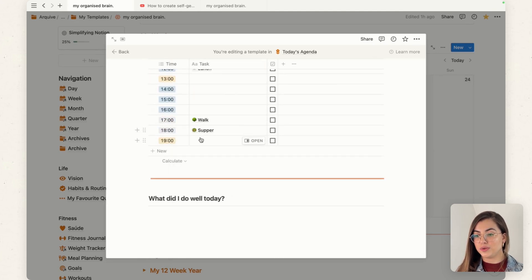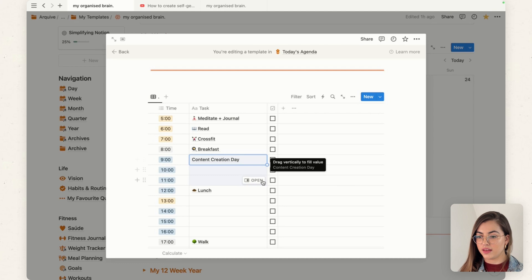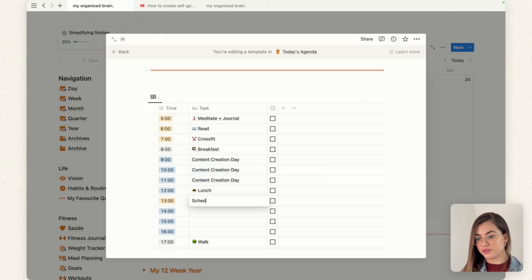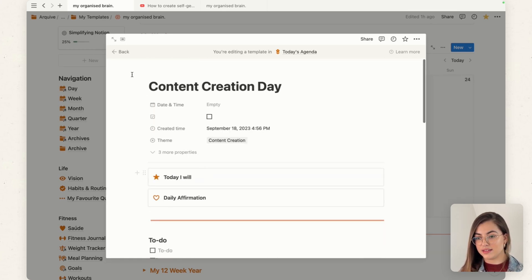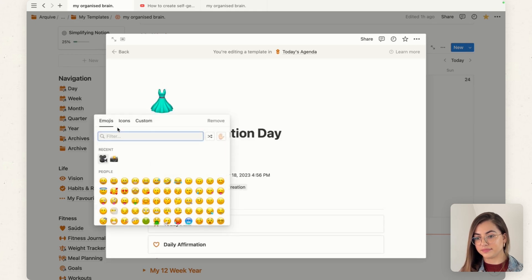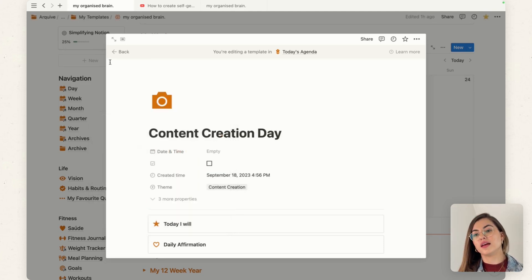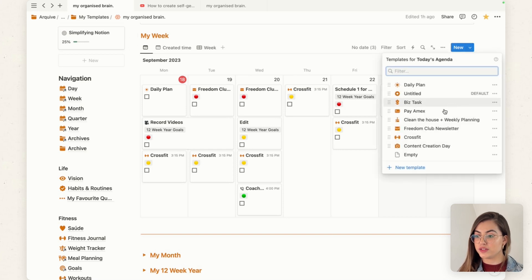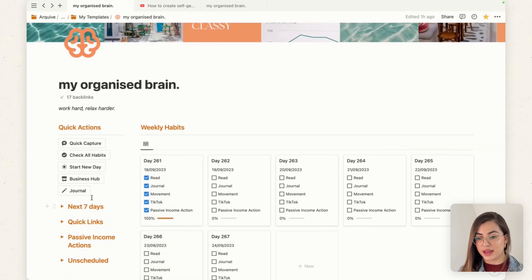Make sure the databases are connected. Now I know exactly what that day is focused on — content creation. You can add more things, like a content creation day schedule, schedule posts, and so on. Make sure you add an icon, and the template will be ready here.